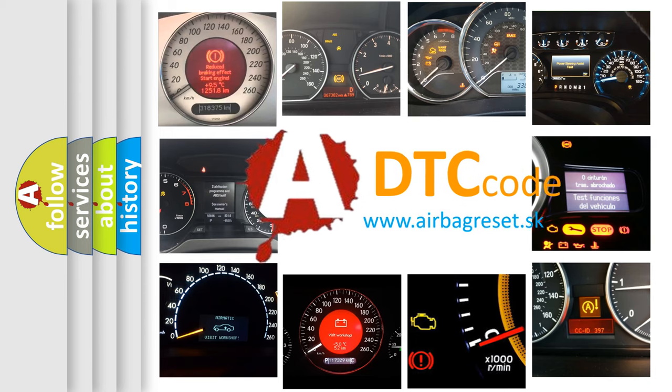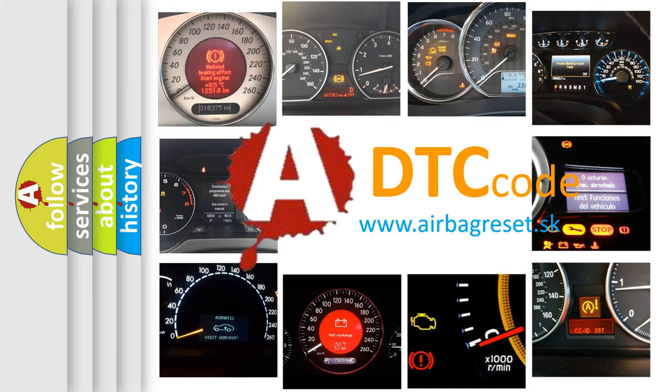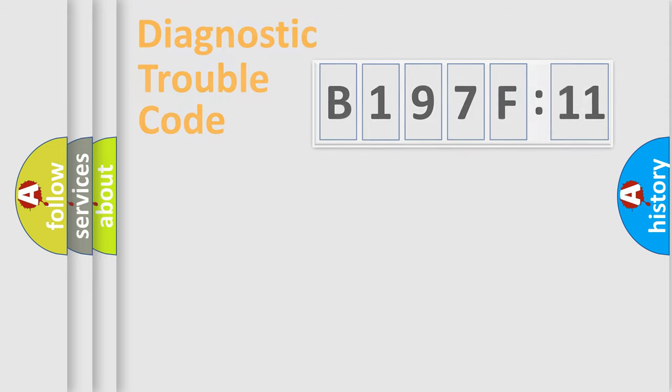What does B197F11 mean, or how to correct this fault? Today we will find answers to these questions together.